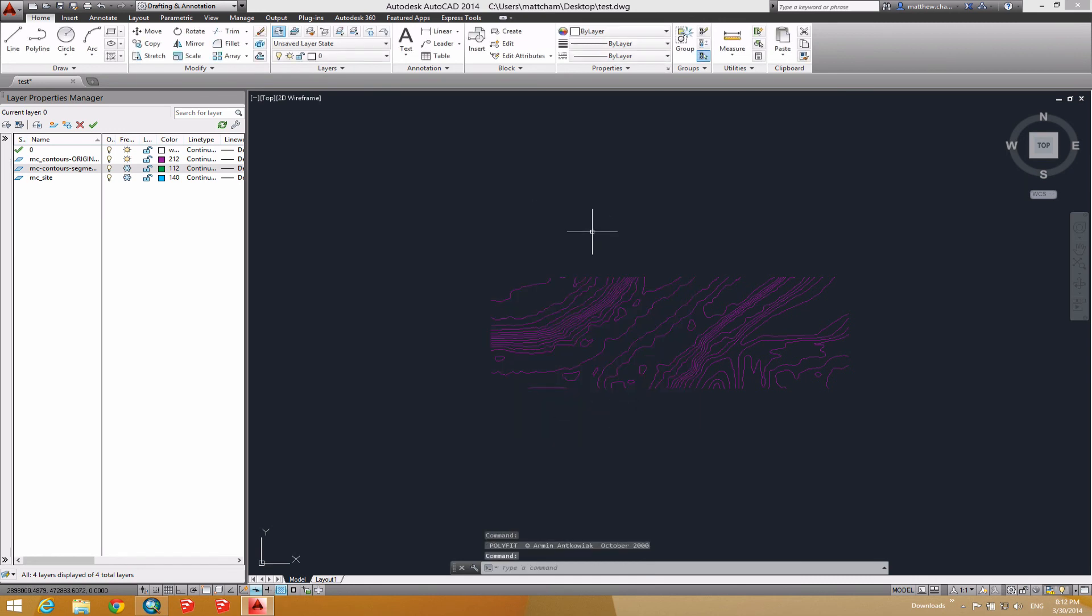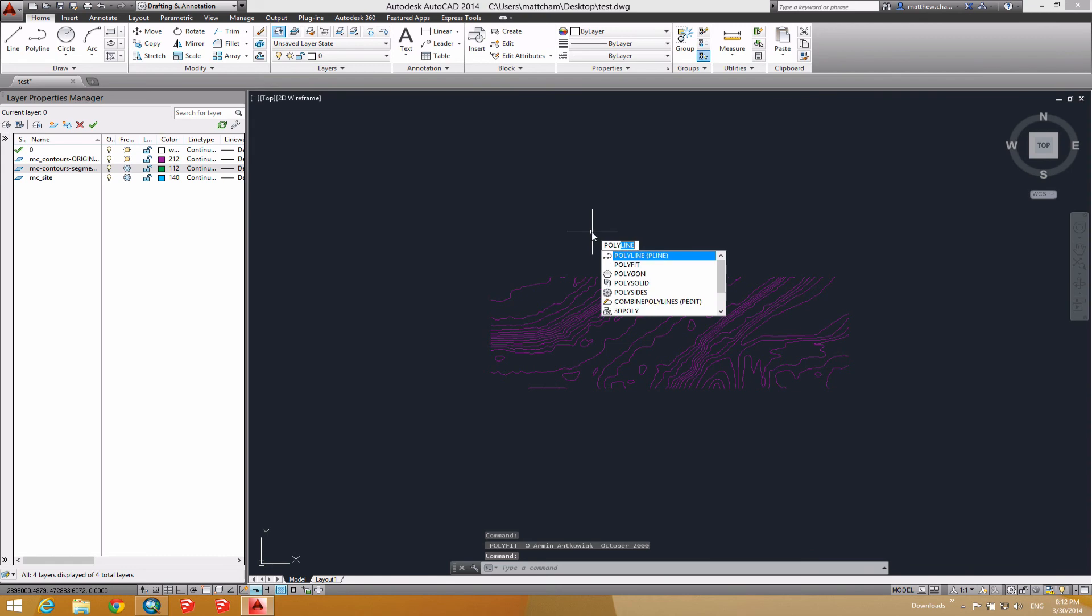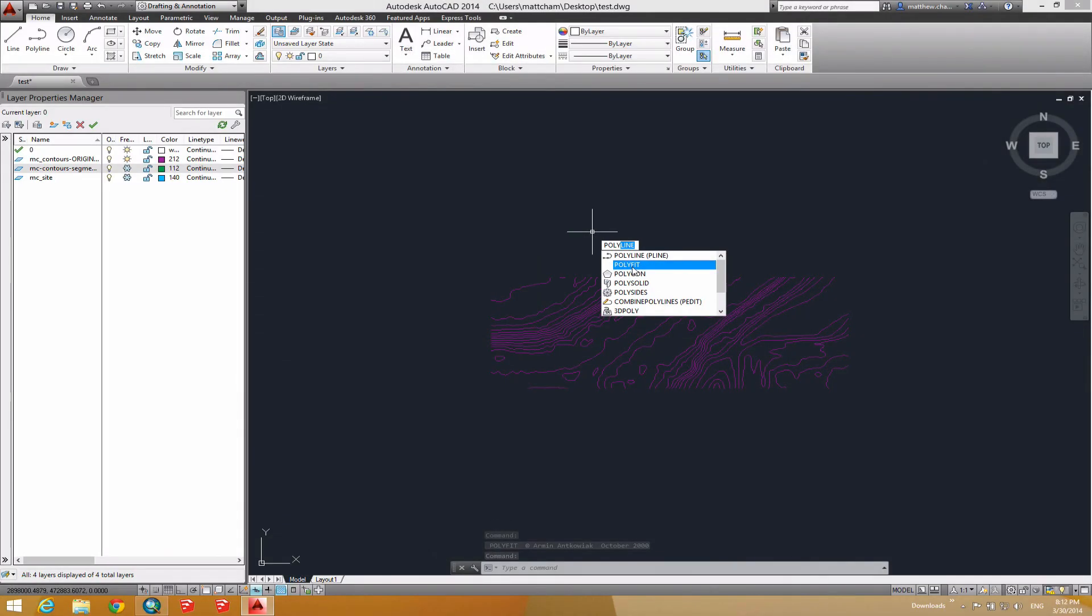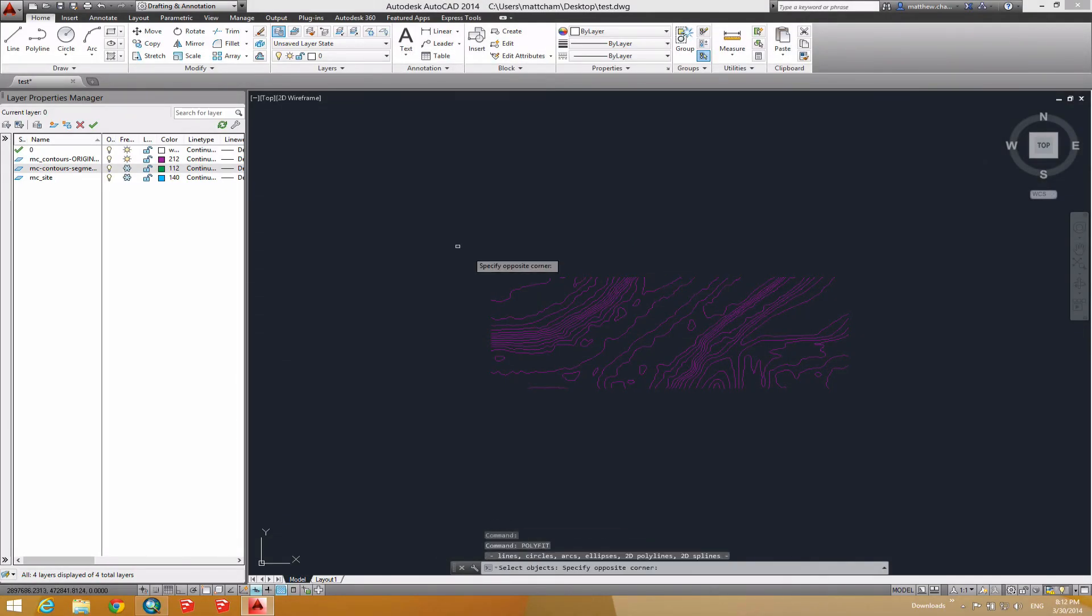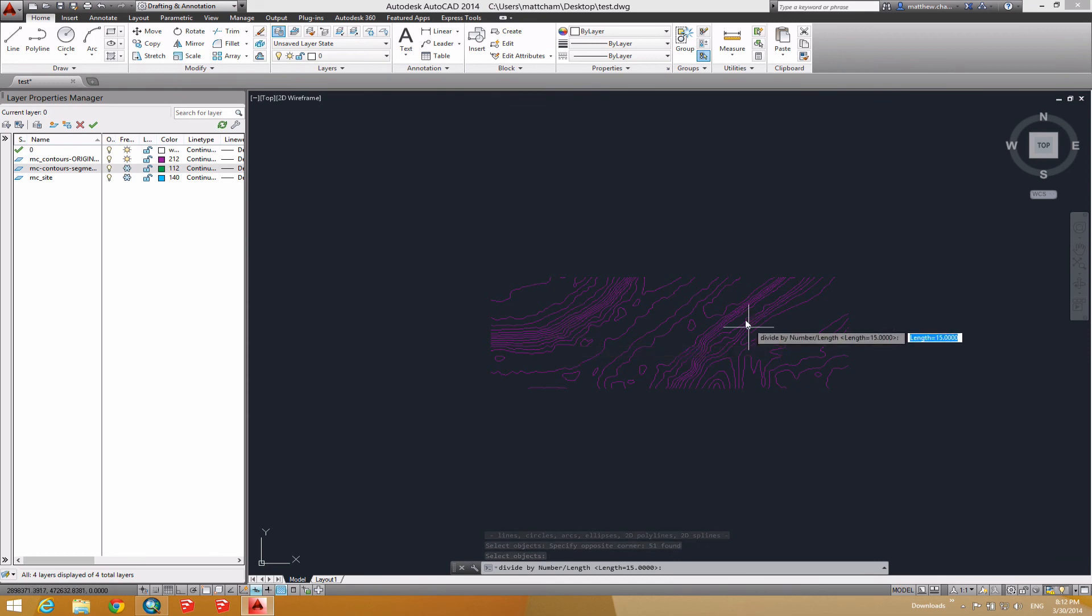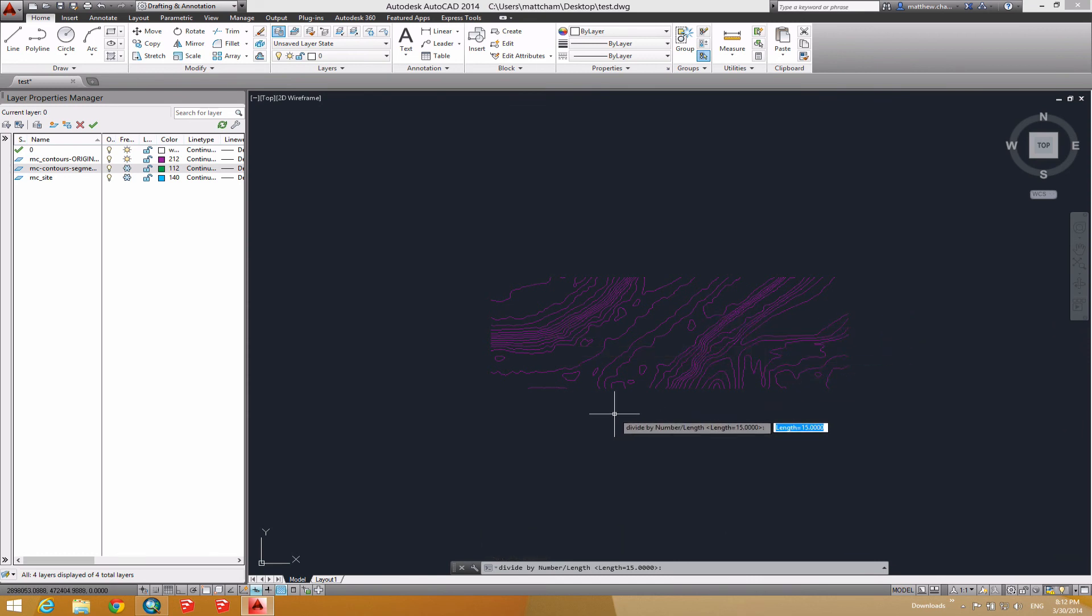Once that is loaded, you can start typing polyfit. And you'll see you have a new command. Now what this command does is allow you to set the polylines. Also, I've joined all these polylines. I should have mentioned that earlier. But each one of these visual lines is in fact one joined polyline.